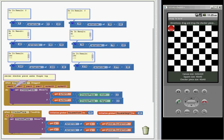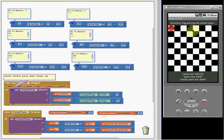Hello again. In the previous video I showed you how to use the math block quotient to drag and drop and snap to grid a checker piece on a checker board.